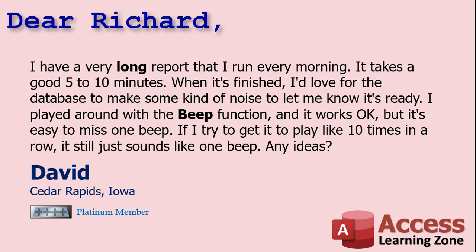Well, yes, David, I too have several reports and very long queries or series of things that I run from time to time. And when it's done, it's nice to have the system alert you in case your attention is somewhere else. And yes, if you play with the beep function, which I'll show you in just a minute, if you stack them together, it doesn't matter. Without some kind of delay in there, it just sounds like one long beep. Let me show everyone else what we're talking about.